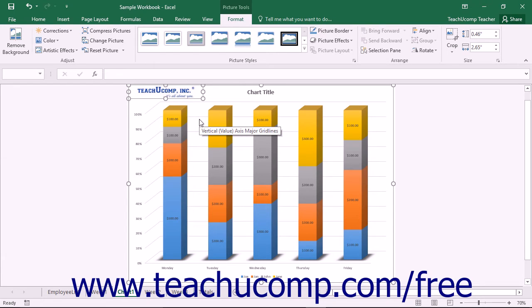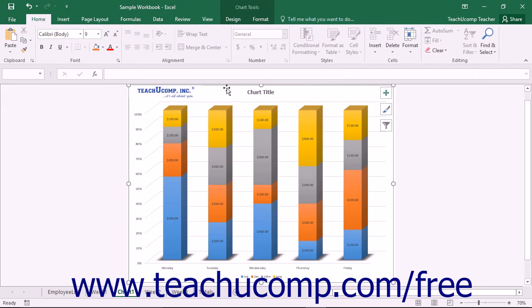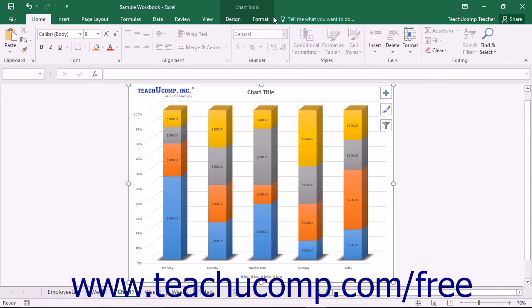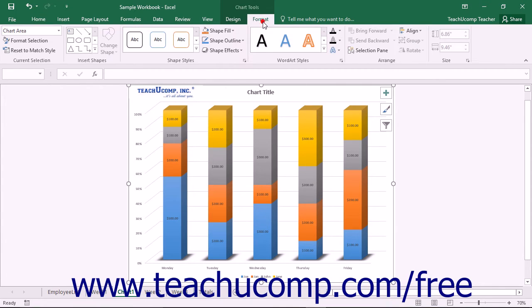To insert a shape or text box into your chart, first select the chart. Then click the desired type of shape to insert from the choices shown within the scrollable listing in the Insert Shapes button group on the Format tab of the Chart Tools contextual tab in the ribbon.